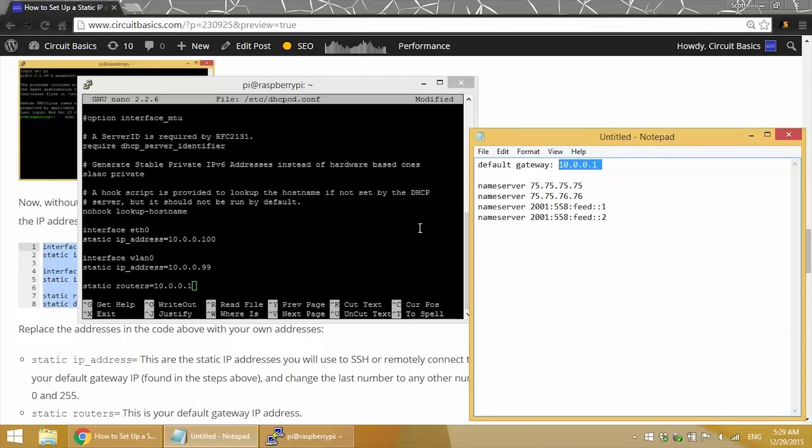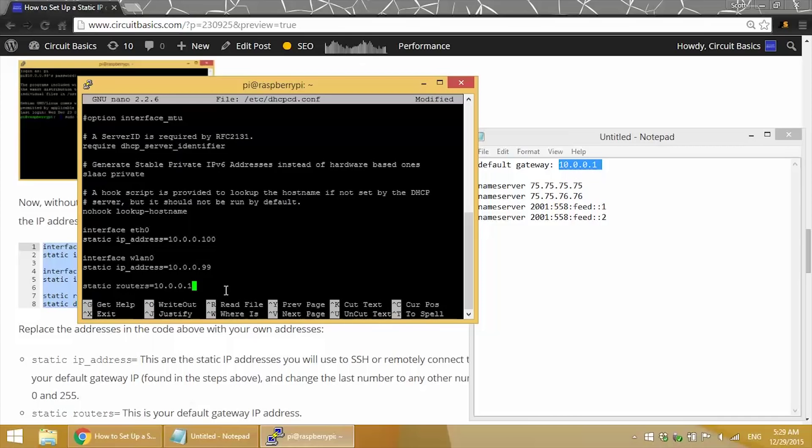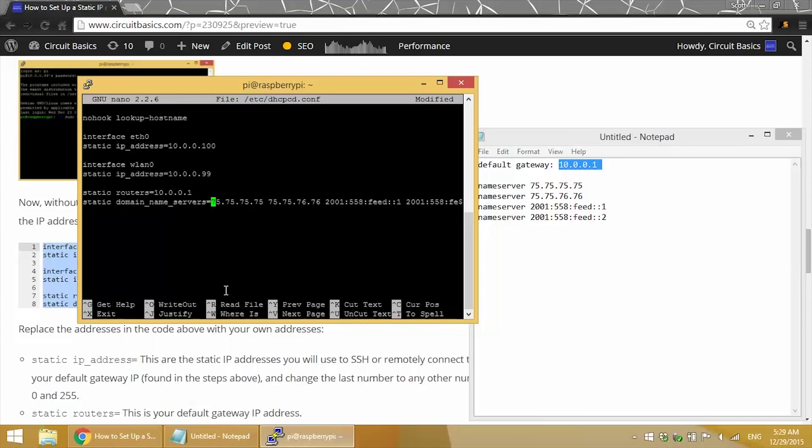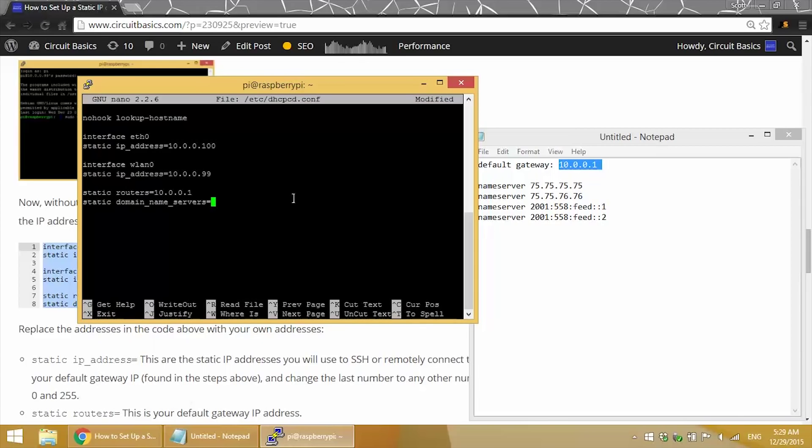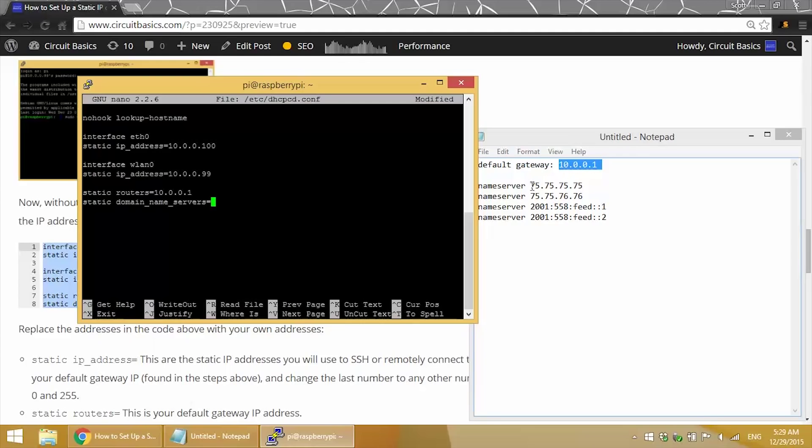Now we can add our domain name servers IPs. I'll just delete this to demonstrate how to enter it. Each one of your domain name server IP addresses needs to be entered on a single line, with each IP separated by a space. Let's copy and right click to paste it in there.